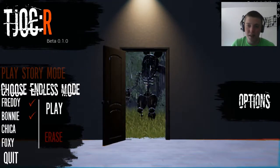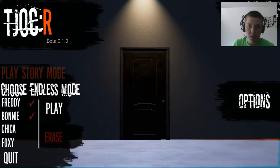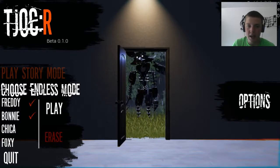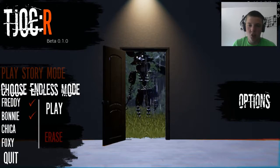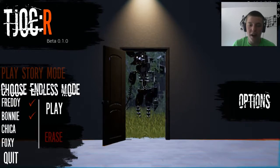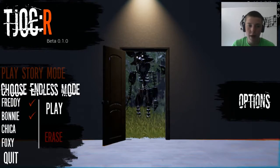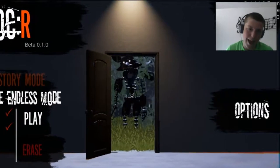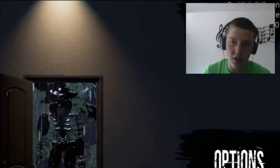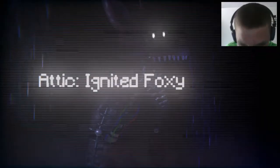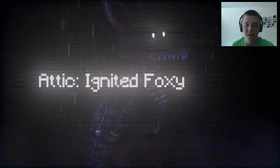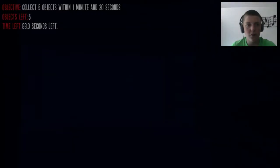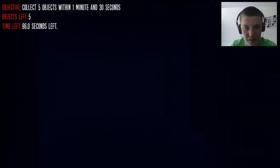We're going up to the attic to take on Foxy, also known as Swiper the Fox out of Dora the Explorer. Let's just destroy him and break his ankles. There is Foxy right there. We have one minute and thirty seconds to collect the items.